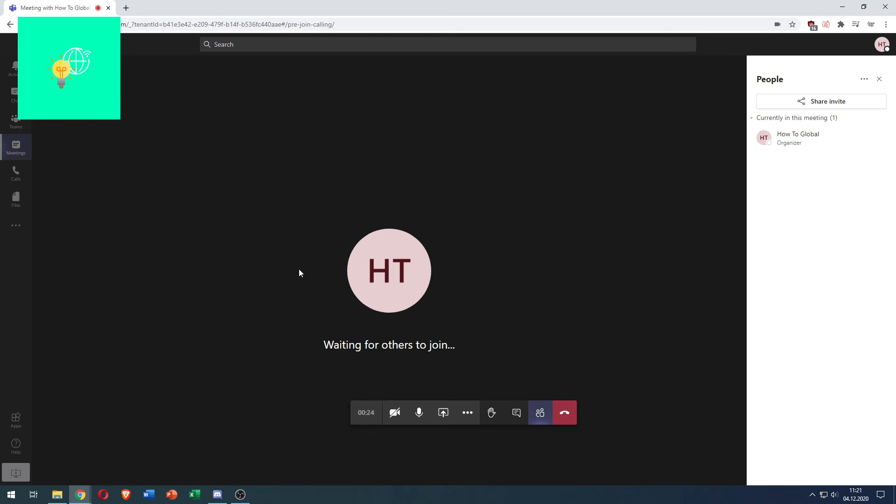That's how to turn off camera on Microsoft Teams in 2021 quick and easy. If this video helped you out leave a like, comment and subscribe. Bye!